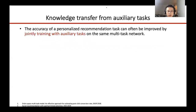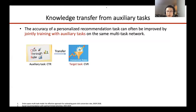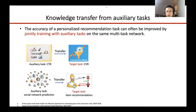The accuracy of personalized recommendation tasks can often be improved by jointly training with auxiliary tasks on the same multitask network. A typical example is that we can transfer knowledge from click-through rate as the auxiliary task to conversion rate as the target task. Another example is that we can transfer the user preference knowledge from social network prediction as the auxiliary task to item recommendation as the target task.